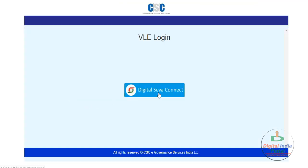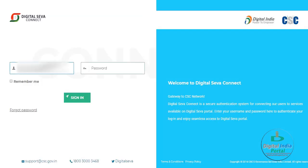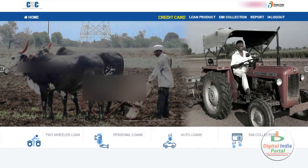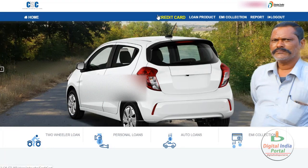Log in with your Digital Seva Connect using your 12-digit CSE ID and password. After entering that, just enter your password and click the sign-in button. Now it will be redirected to the application process page. This is the interface for applying for an HDFC bank credit card. You can find the credit card option available first — just click this credit card option.